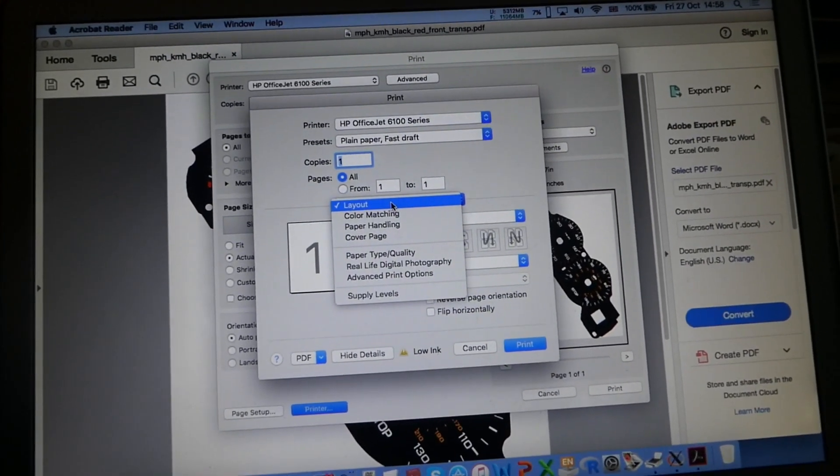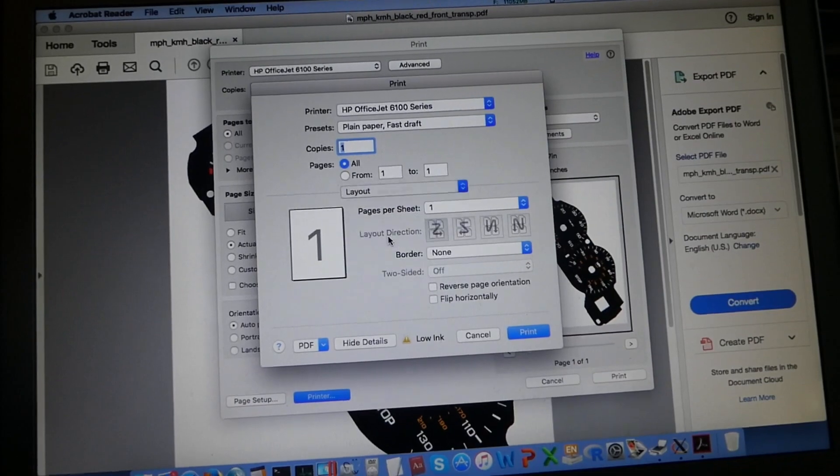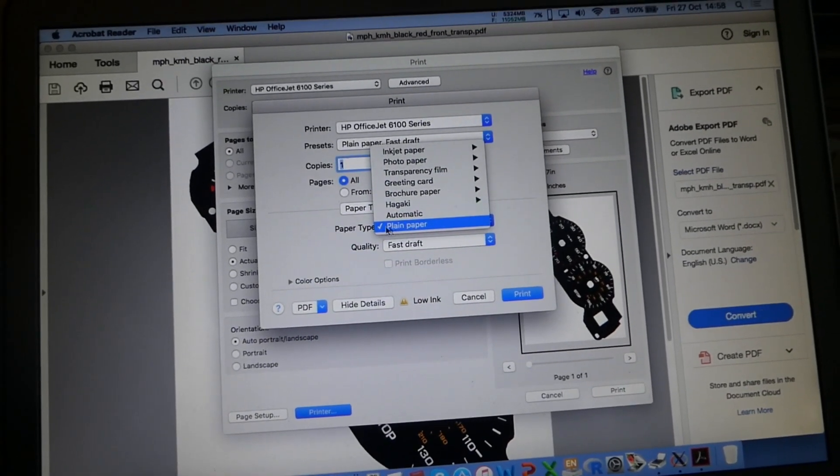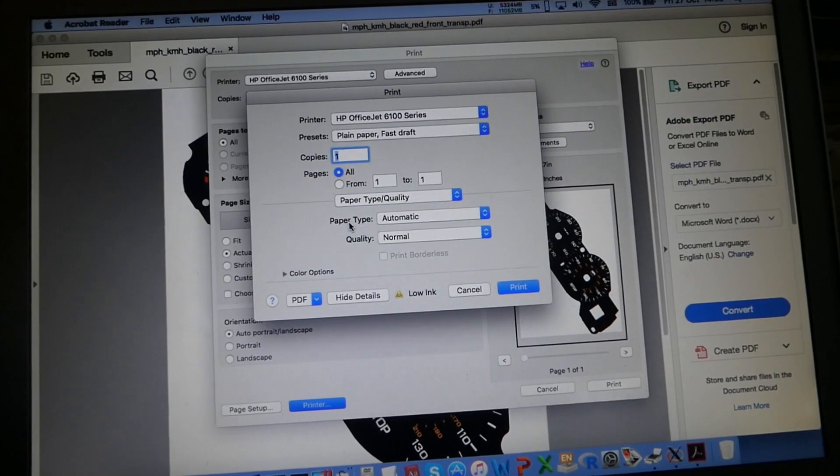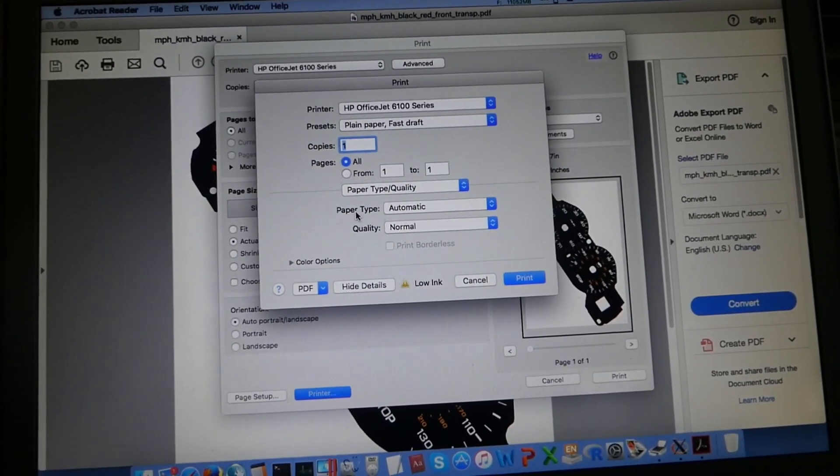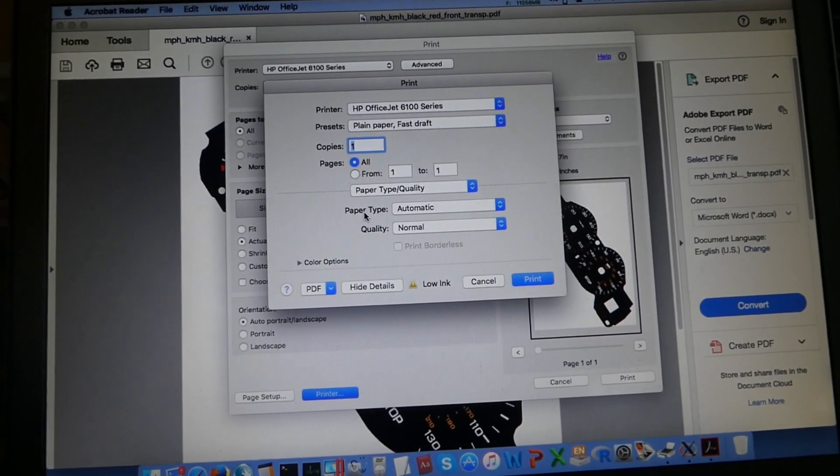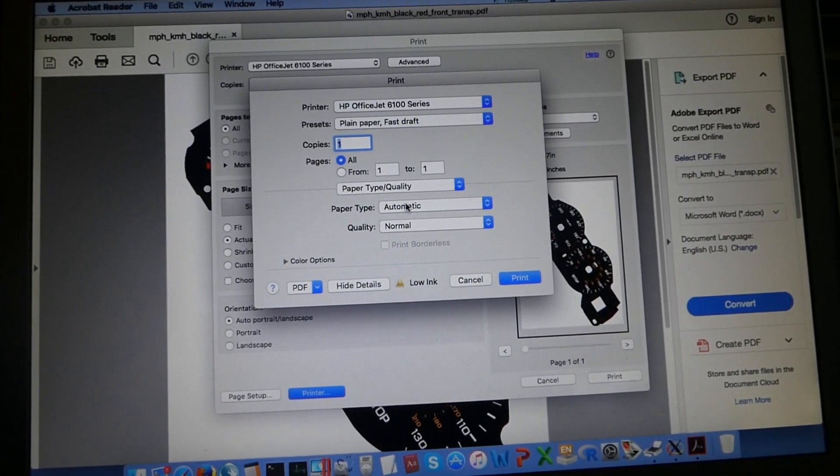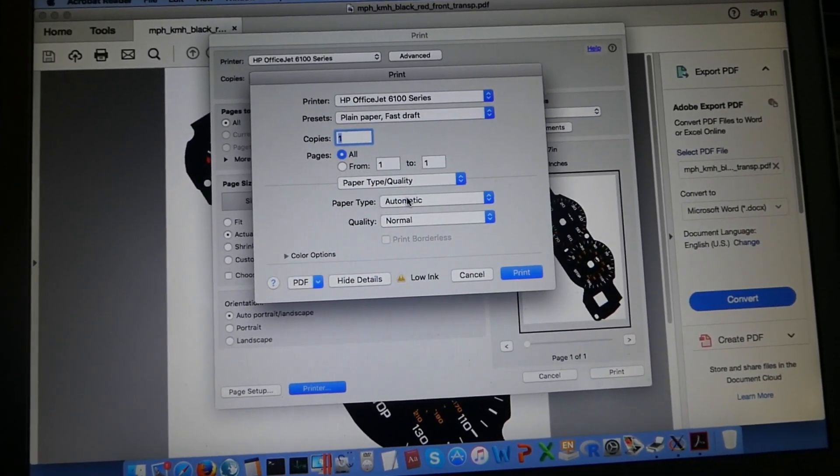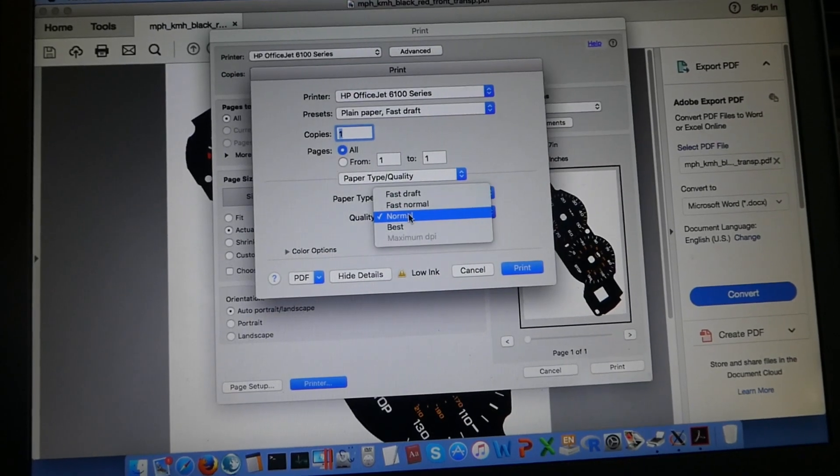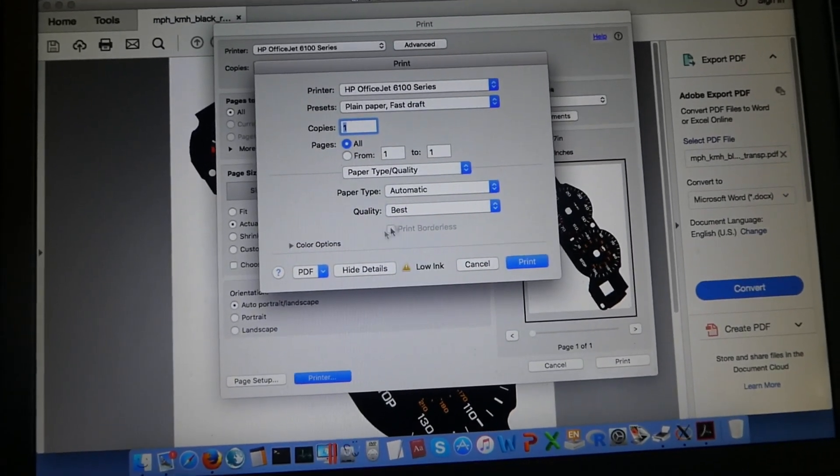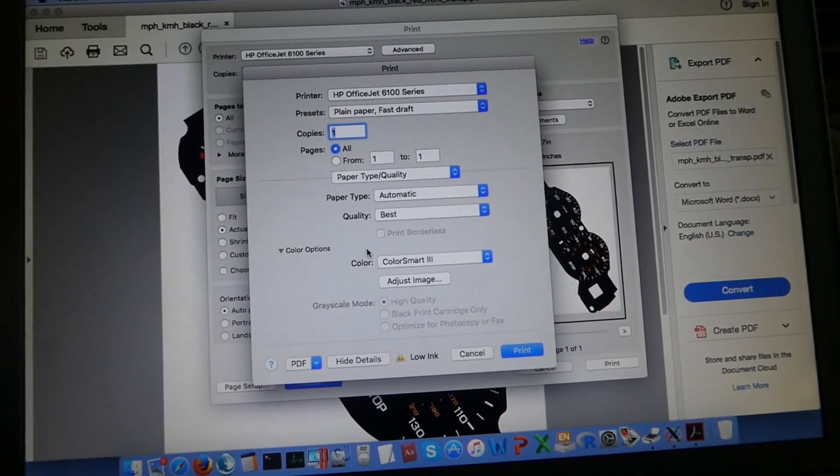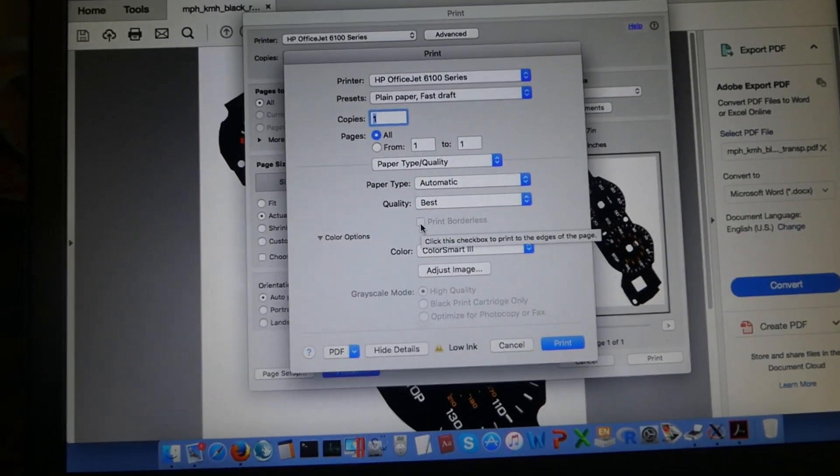Generally, paper type and quality. I'll do the paper on automatic because I don't really know what paper it is. My printer kind of automatically recognizes the paper. I'll generally do it automatically, but I can try different options. It works fairly well with automatic. The quality is actually best, and that's about it.